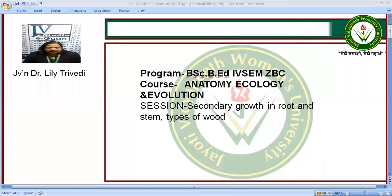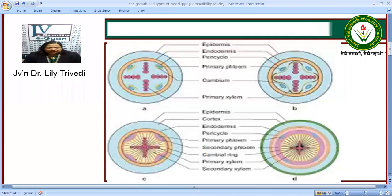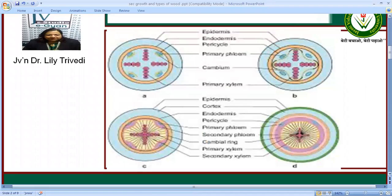Here is a diagram showing secondary growth in a root. Secondary growth is seen in roots in general in dicots, but in monocots it is absent except in Yucca. There are two parts: the fascicular cambium and the phellogen or cork cambium.